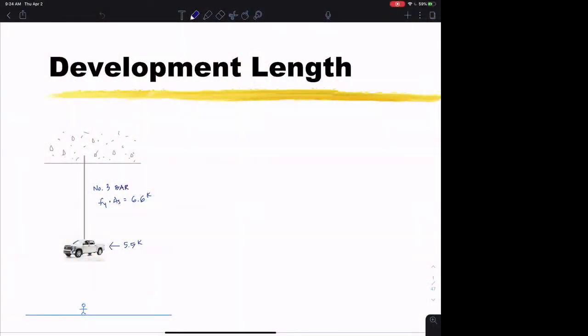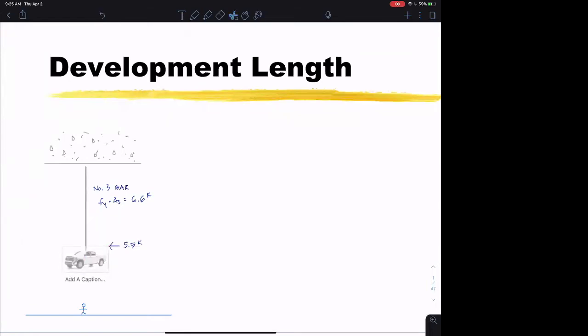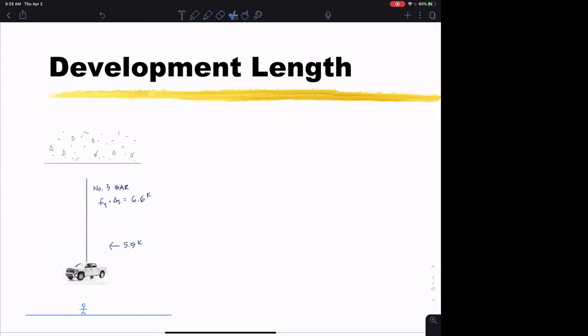Here's the concept of development length. Here I have a truck. It weighs 5.5 kips. A number 3 bar has a cross-sectional area of 0.11 square inches, and if it's grade 60, times 60 will be 6.6 kips. So the bar can clearly hold the truck up. The question is — we securely connect that bar to the truck, and that bar goes up into concrete and we embed the bar in concrete. The question is, would you stand underneath that? You shouldn't, because this might happen — this thing might slip out of the concrete. You don't want this to happen. The bar holds, but it slips out of the concrete. And that's the concept of development length.